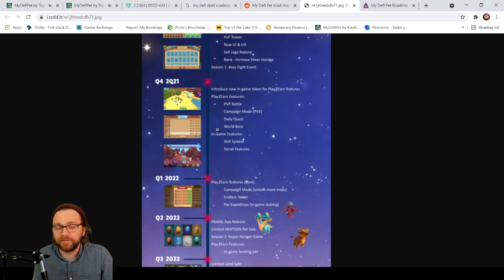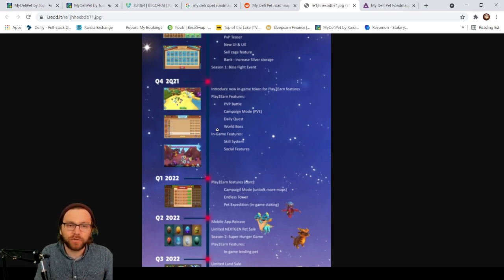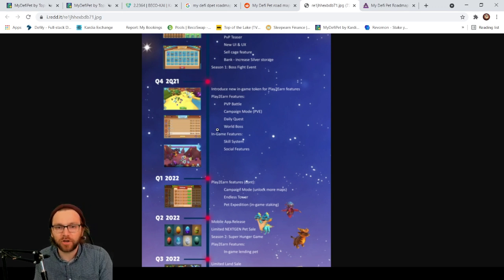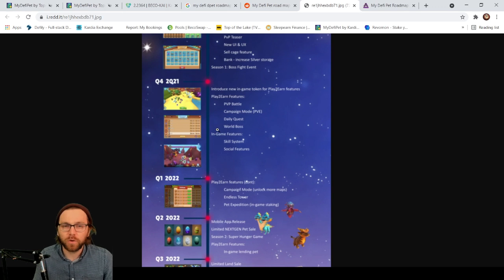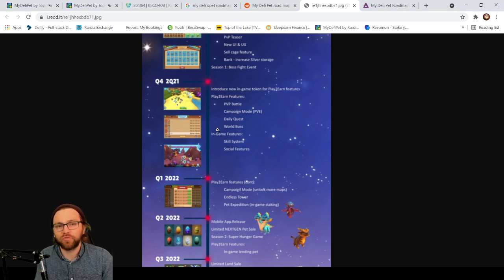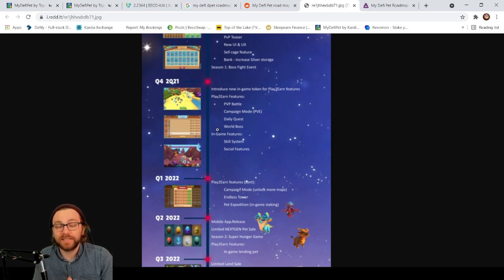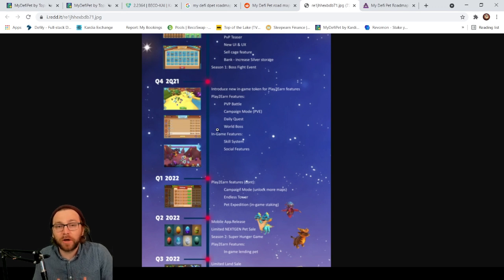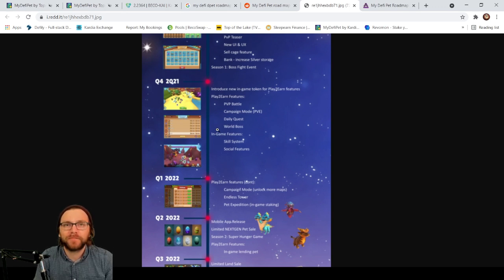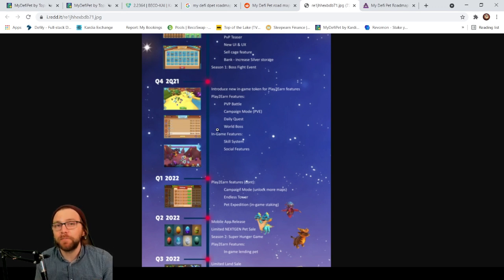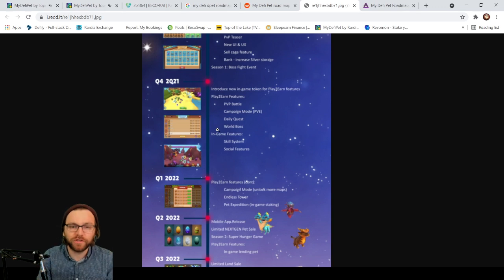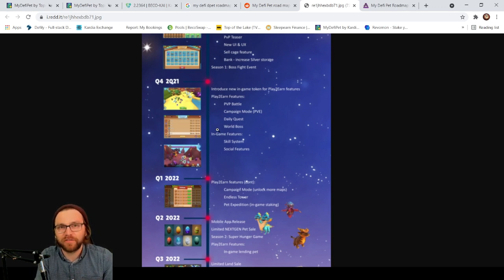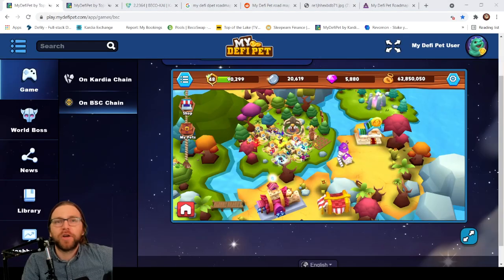This is going to be a proper game to compete with Axie Infinity, and to do that they're going to need to have a stable economy. So whilst we haven't had any play-to-earn rewards back, this is going to be a potential earner in the long term. If you think about the current market cap of this, which is about half a billion...